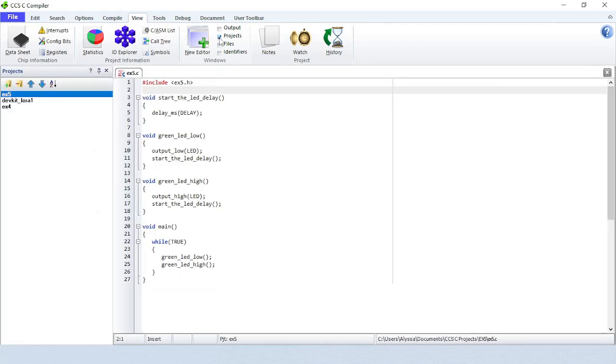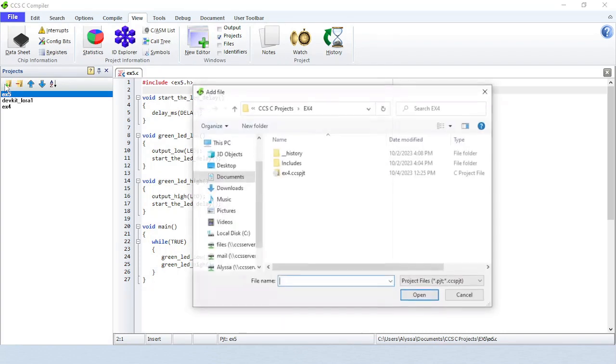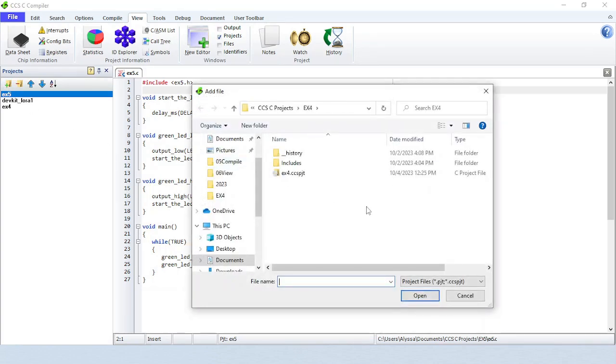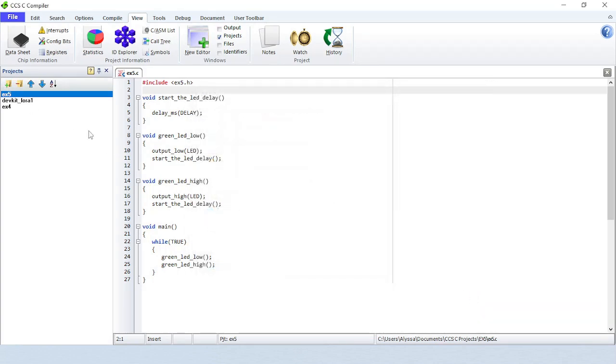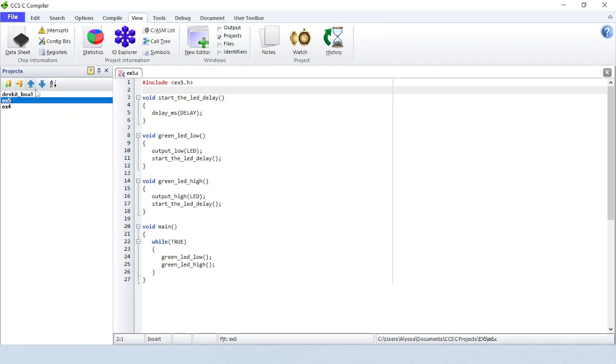Projects will show all the recent projects that have been used by the IDE. Click on the plus button to add a project. Click on the minus button to remove a project. Use the arrows to move a project up or down in the list. There is also a button for putting the projects in alphabetical order.